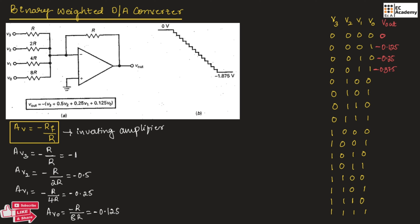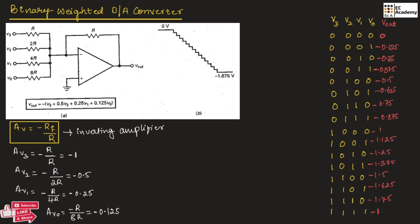Likewise, we can calculate the output voltage for all combinations of input. For the next values in sequence, the outputs are: −0.5, −0.625, −0.75, −0.875, −1, −1.125, −1.25, −1.375, −1.5, −1.625, −1.75, and for the last combination, −1.875.